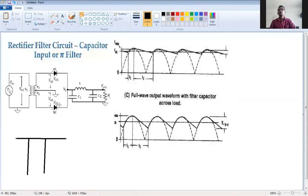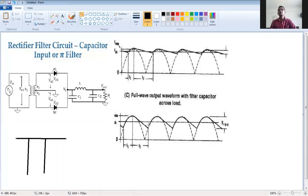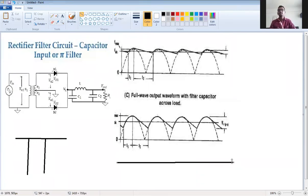This is a rectifier with pi filter. Since this is a center tap rectifier, the rectifier output is a full wave pulsating signal. This rectifier output is applied to the pi filter, and the pi filter will then filter it out and produce the output — a mostly pure DC signal.